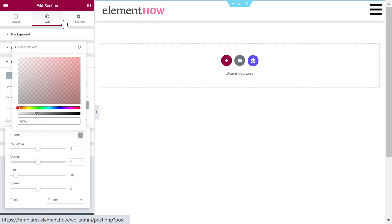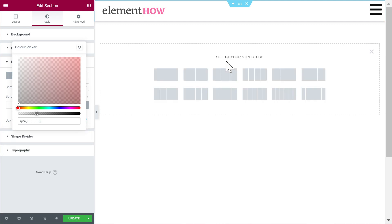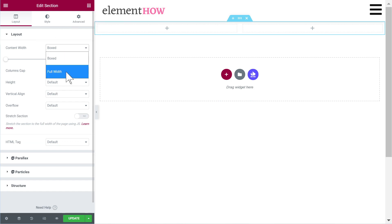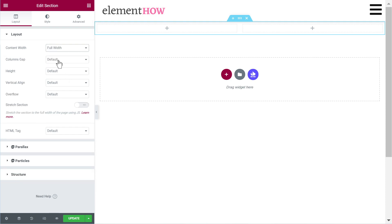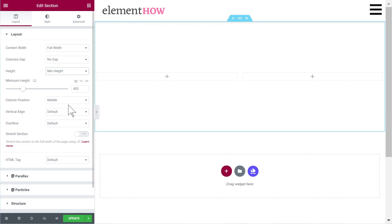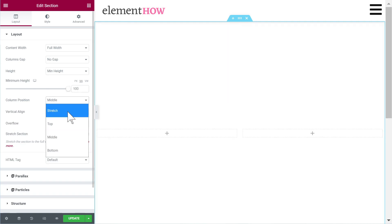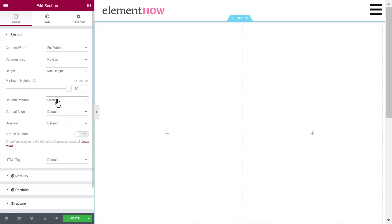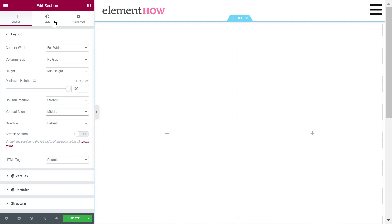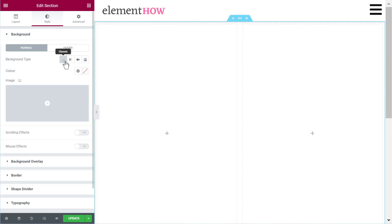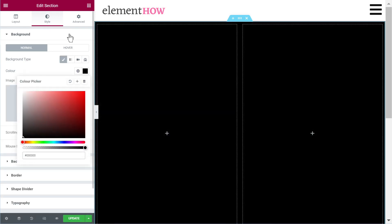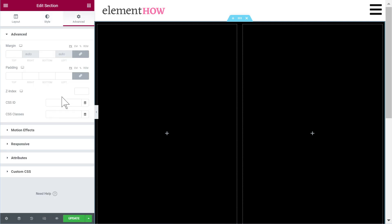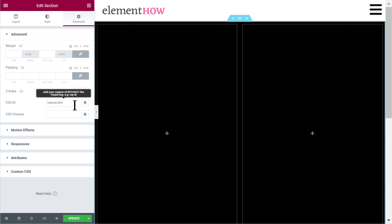All right, so now what you would want to do is to add the section that will be the navigation section. So two column layout in the section setting you will want to make it full, the content full, column gap no gap, min height 100 view height, content position column position stretch and vertical you will want to make it full align to middle. And after all of this is done under style we'll give it a background color of black and then the ID needs to be nav section. So here we are using the ID and not the class. For the icon we use the class and this is important.